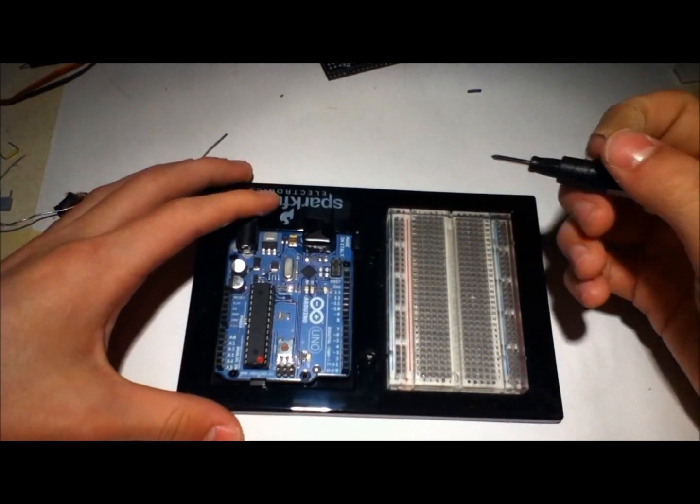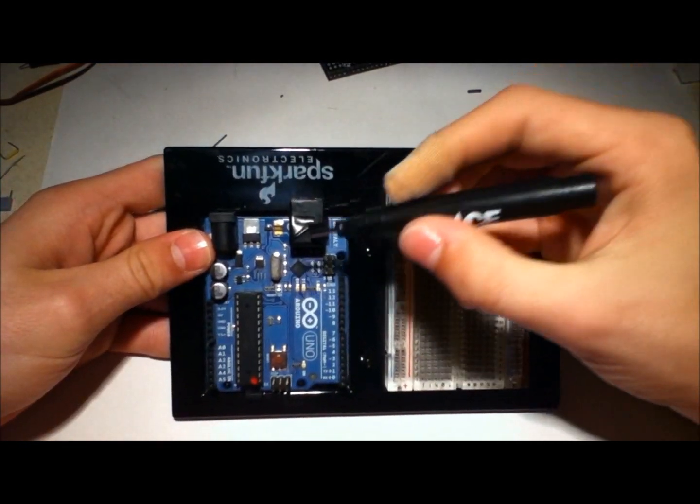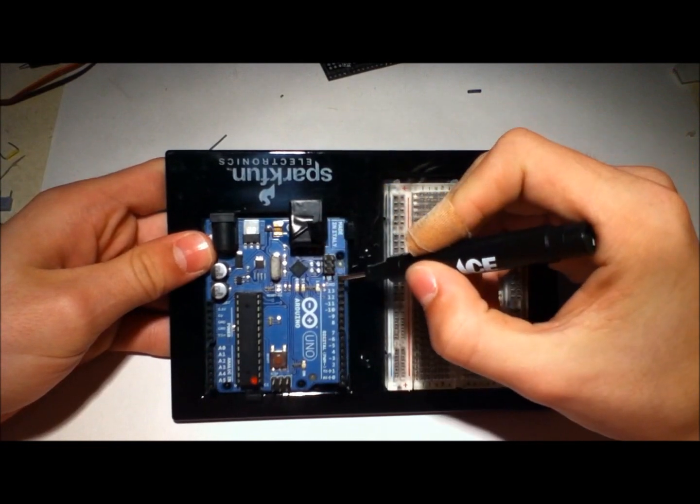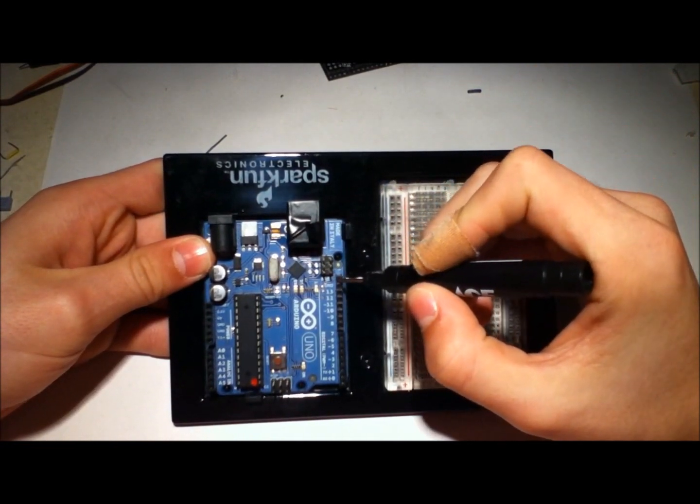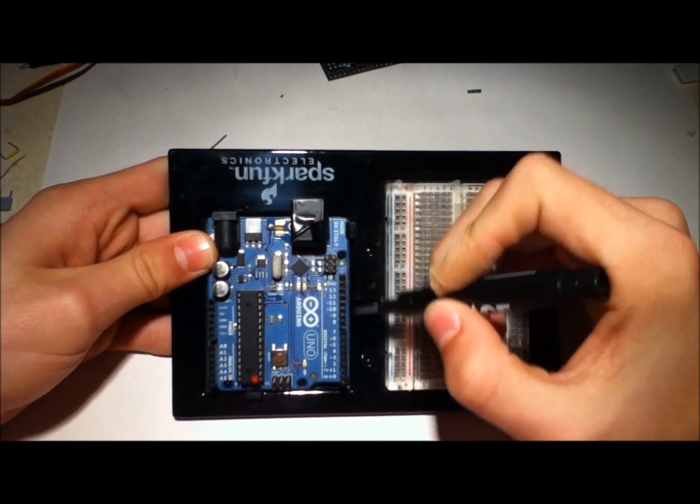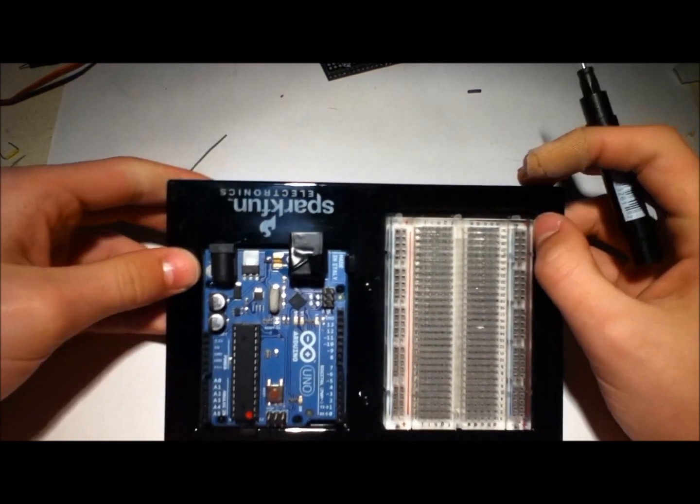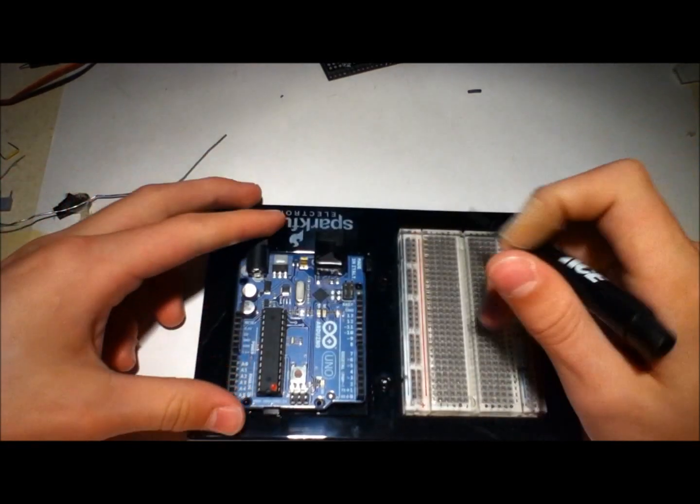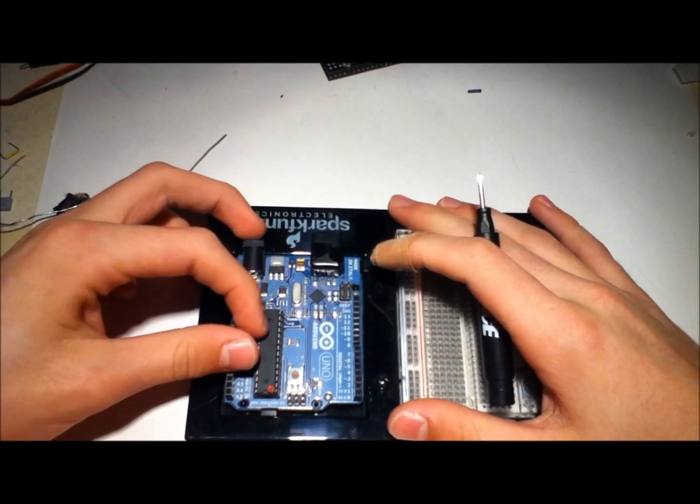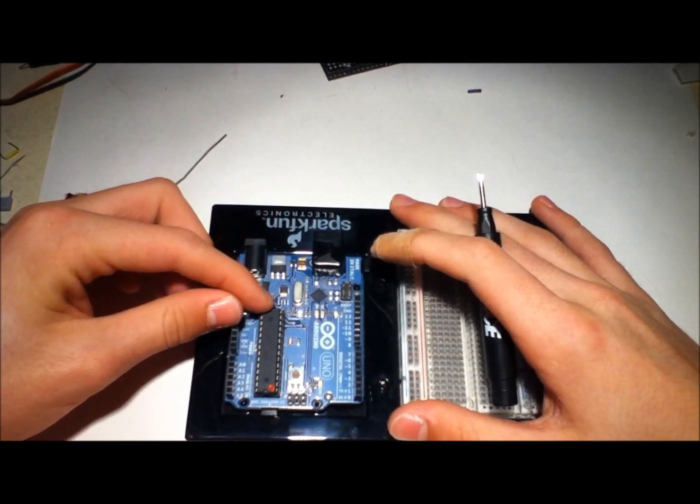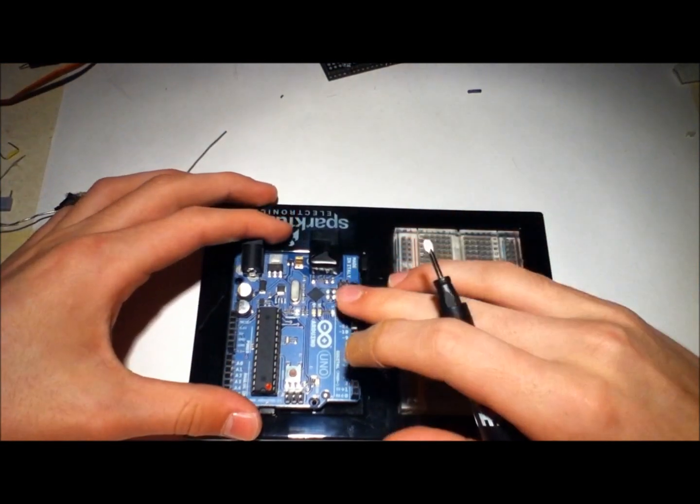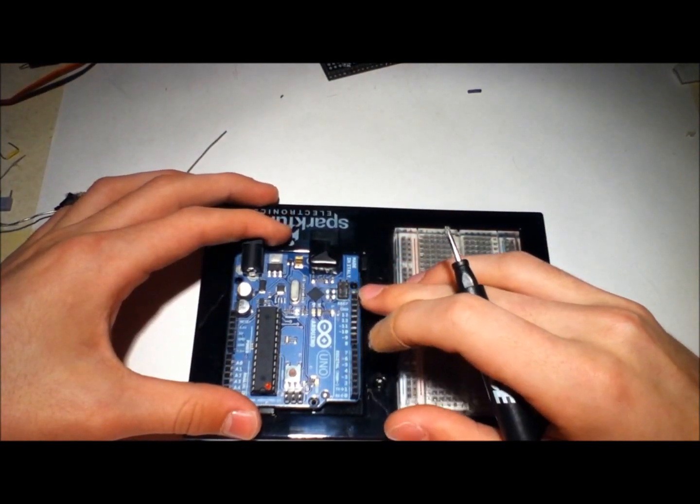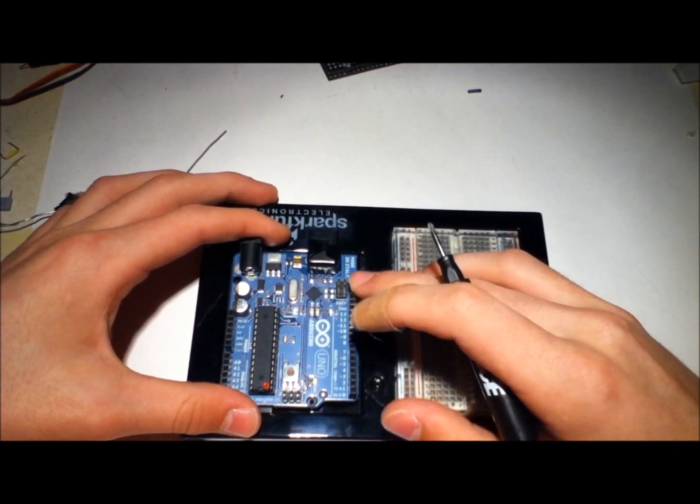That reference value I mentioned is given by this pin right here, it's AREF, the topmost pin on the right-hand side of the board. It's recommended by the ATmega328 and by Atmel that you don't put more than 5 volts into the AREF pin.